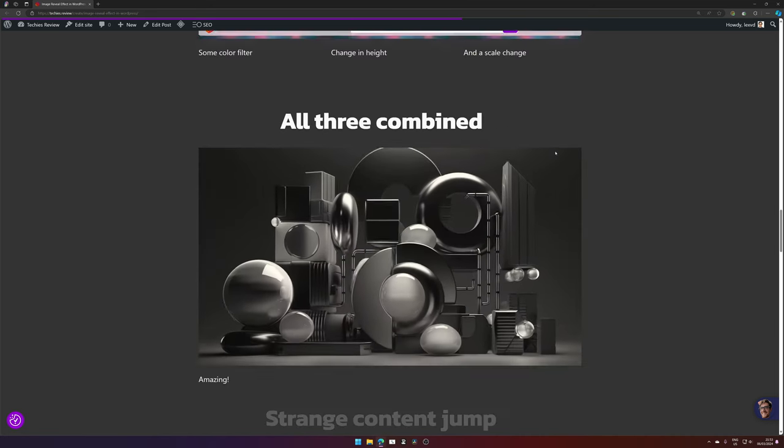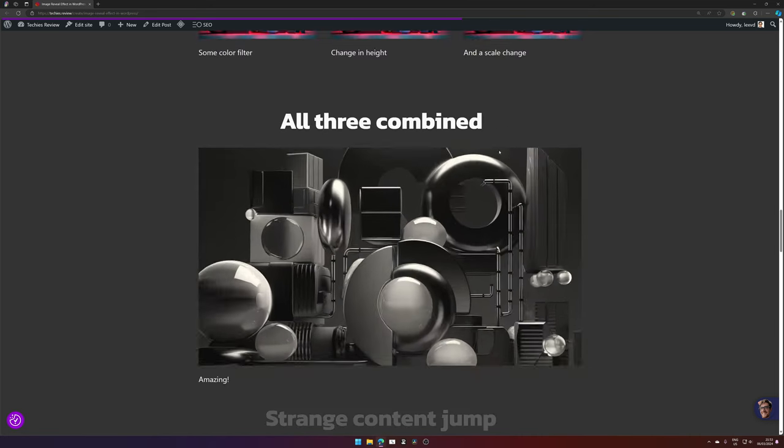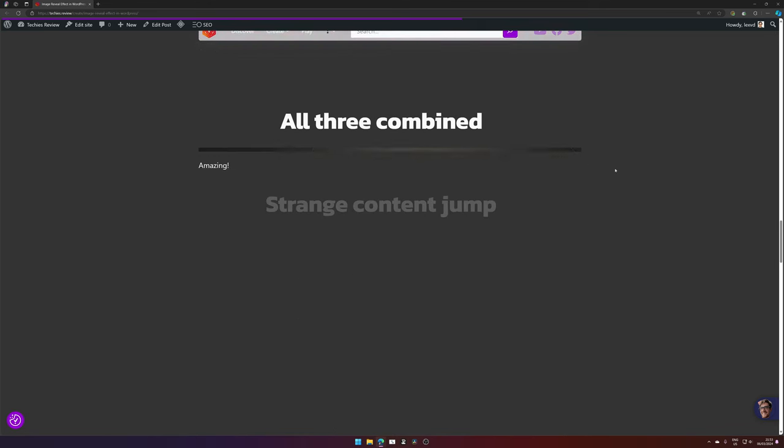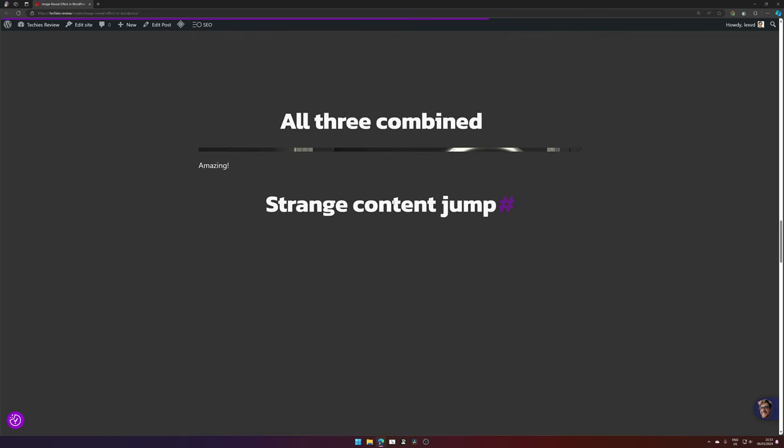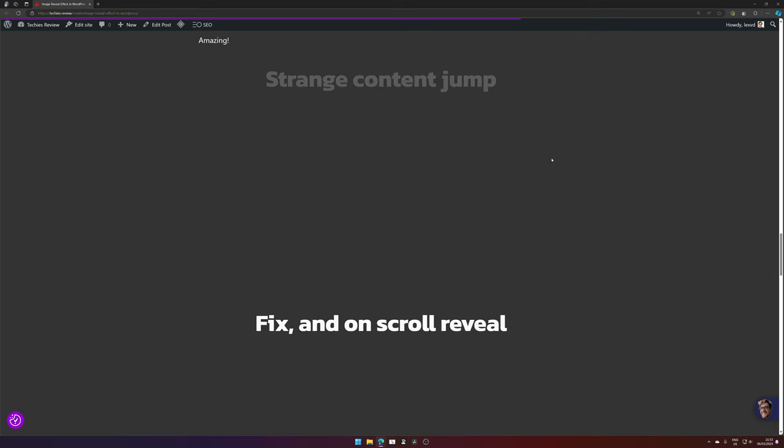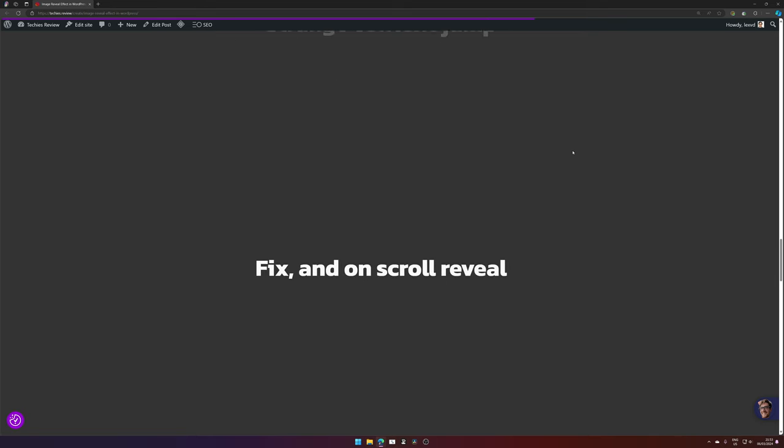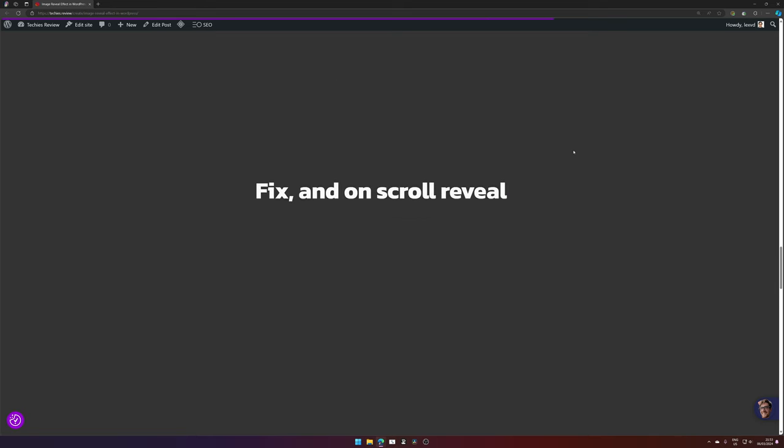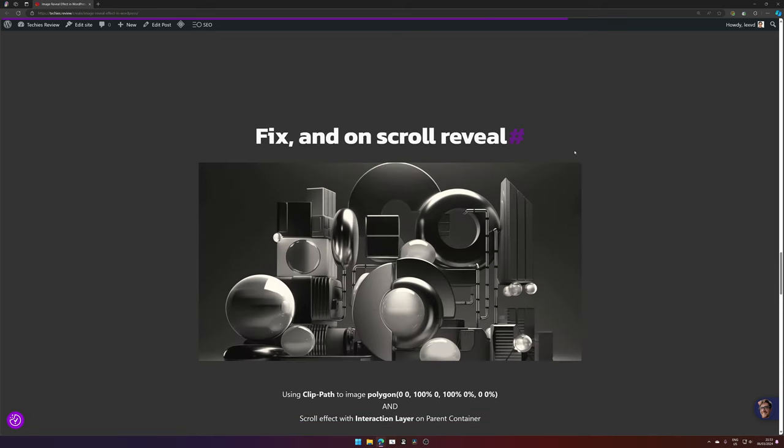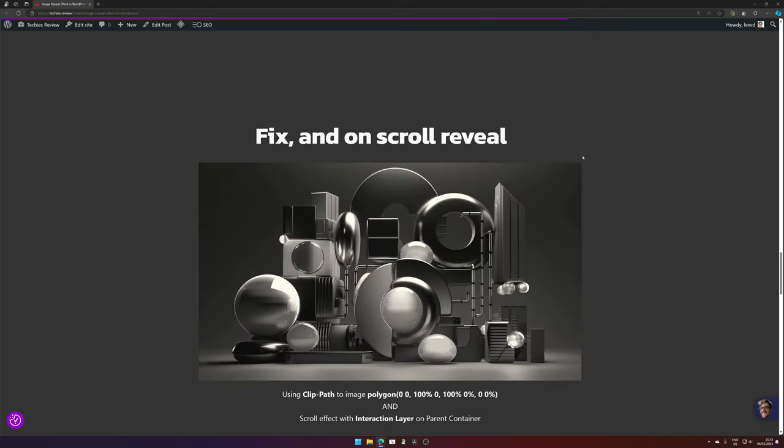But as you can see, some strange content jump is happening and that's something we don't like. So let's fix that and add a scroll reveal. Well, this looks more like the example we saw before.